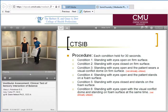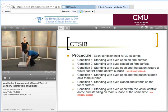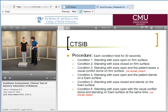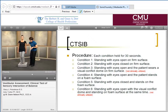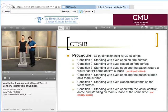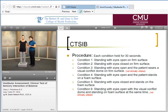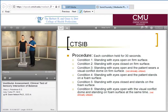For condition four, we change the surface, which changes the amount of somatosensory information the patient receives. In this condition, her somatosensory information is available but inaccurate — it's not providing good information the way standing on a firm surface would. She has her eyes open, so vision is available and accurate, and her vestibular system is also available and accurate. In this condition, vision is going to dominate.